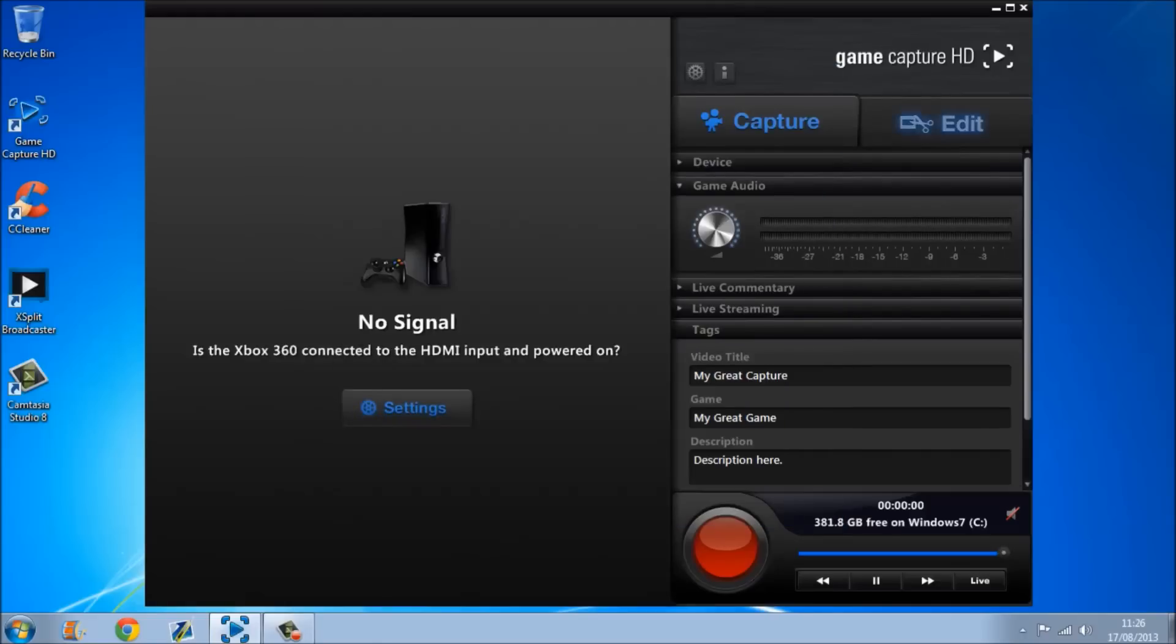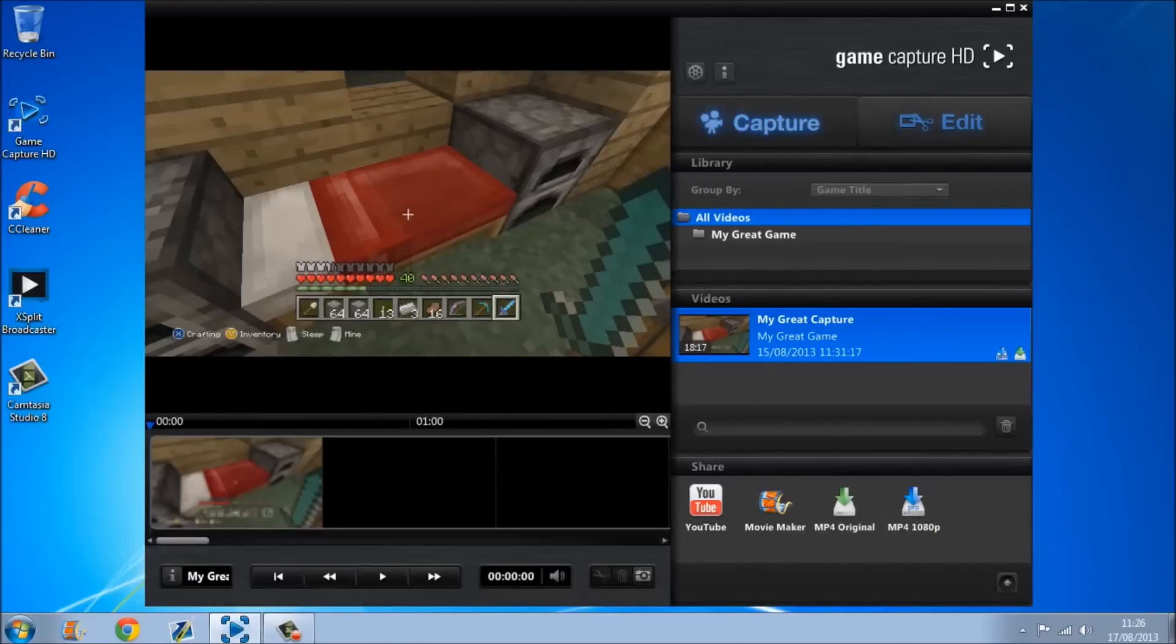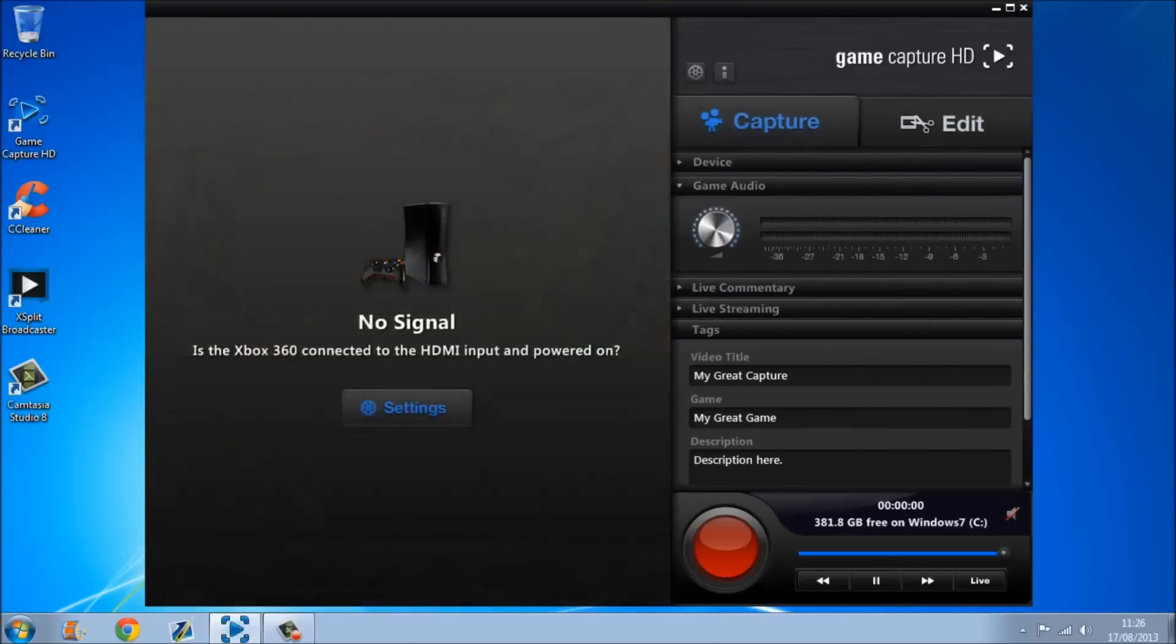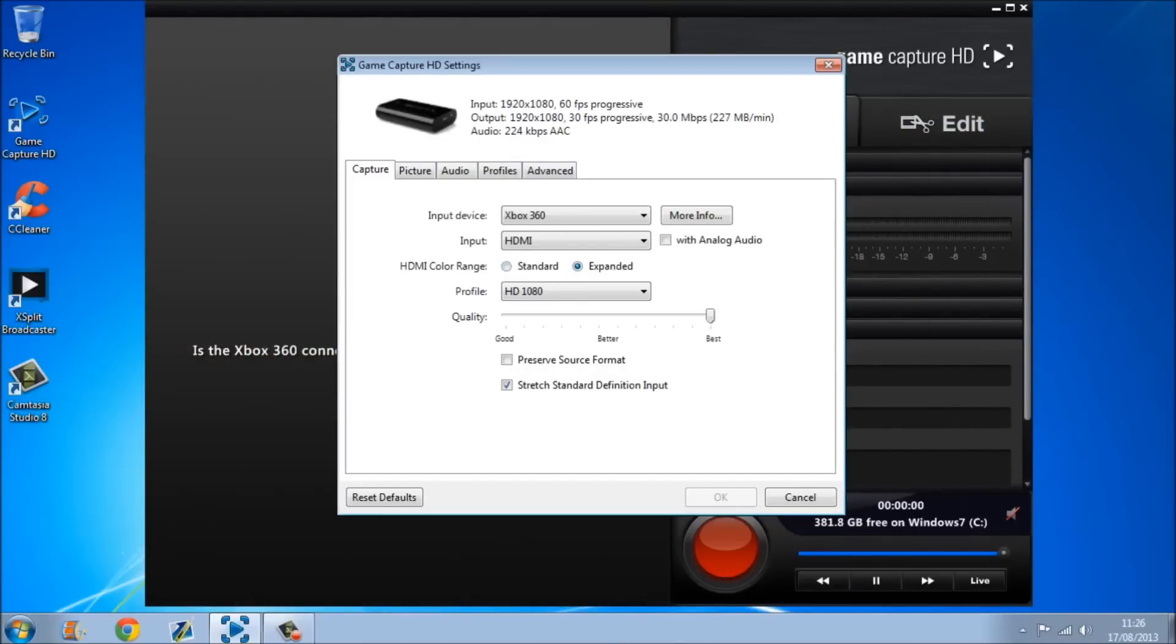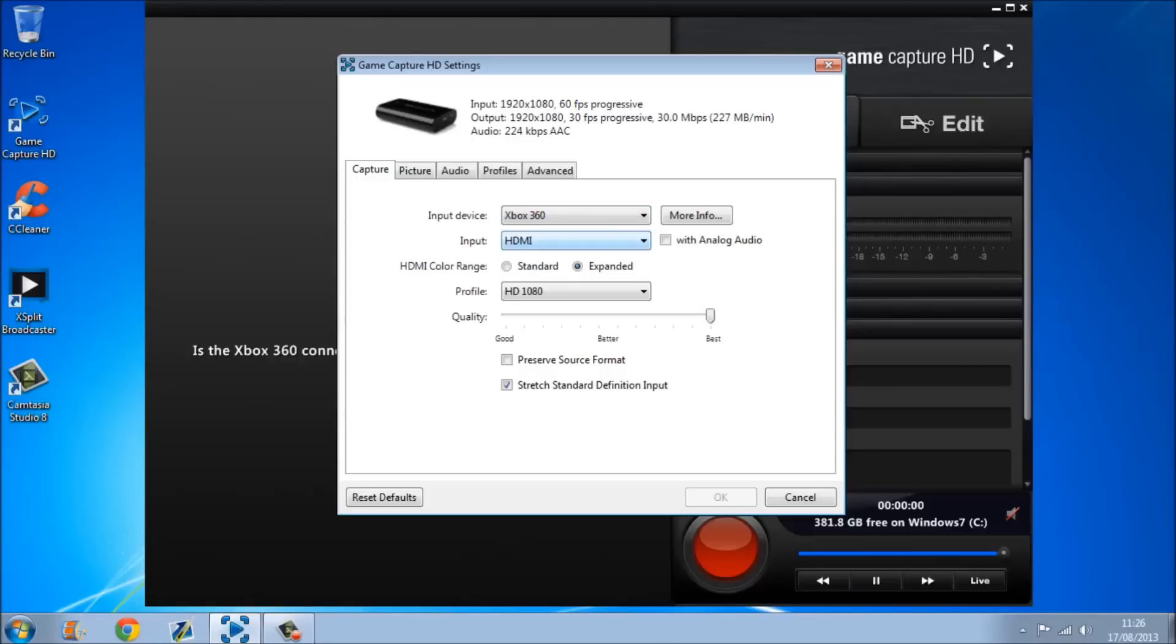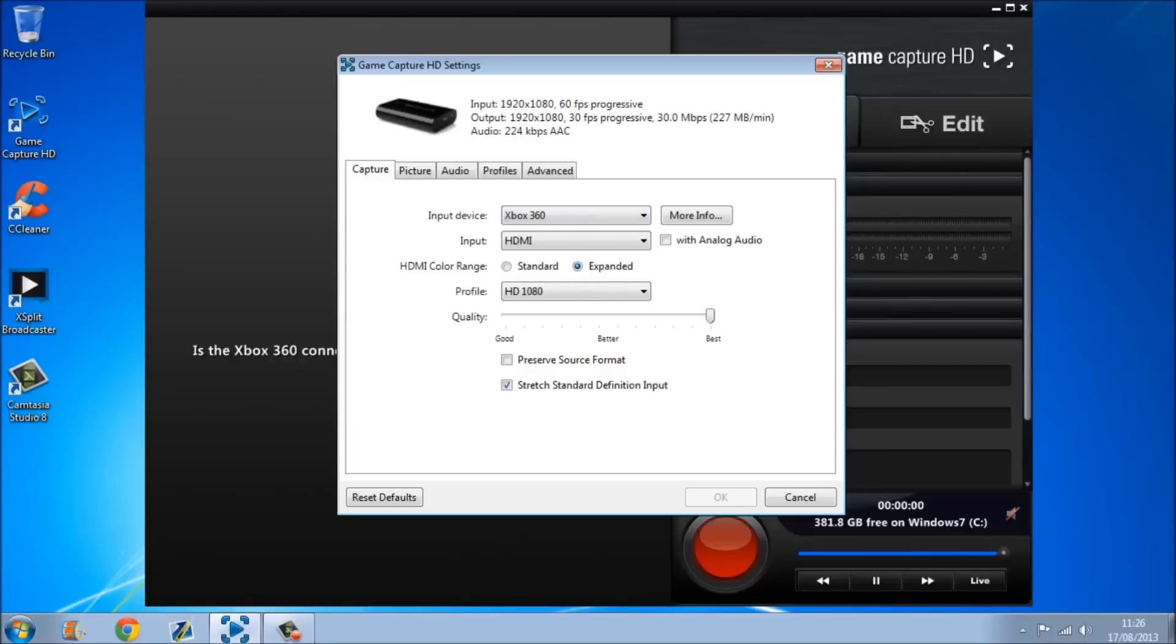Then if you come to here, when it's plugged in, there should be a little button here, but you just go here, you've got all this. So select your input, mine for example is Xbox 360.